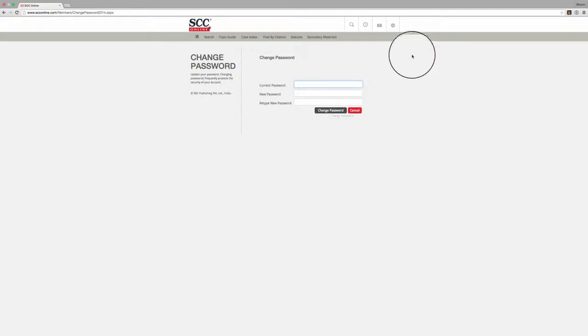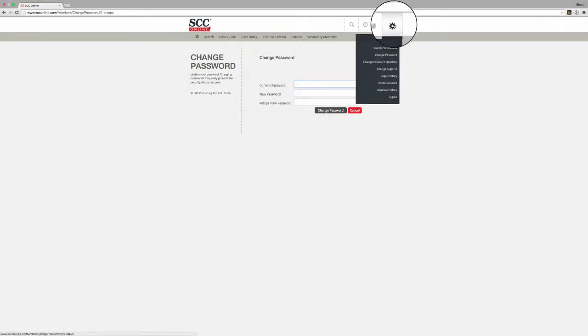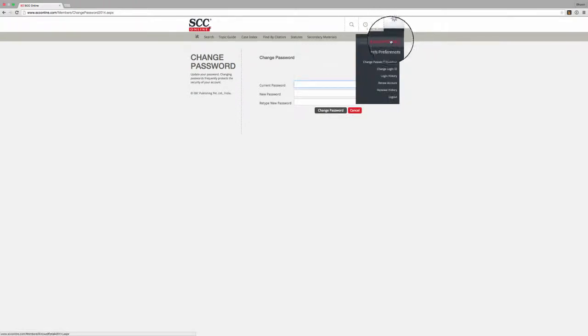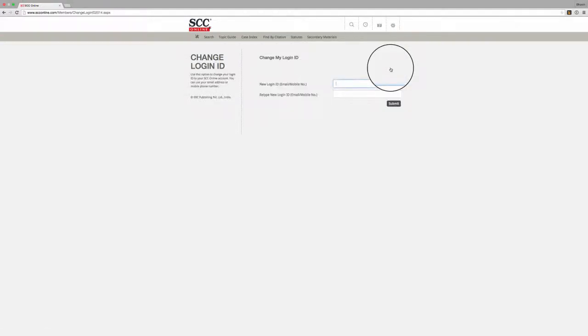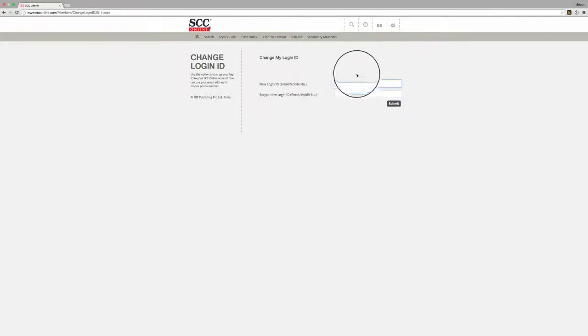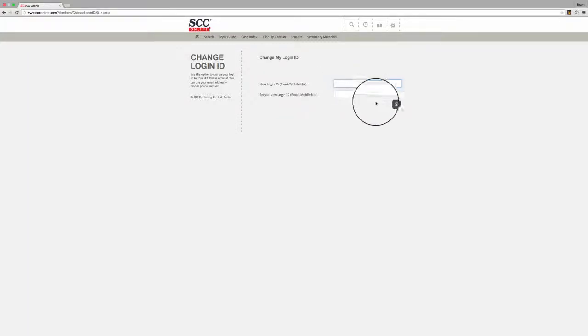If you wish to change your login, again scroll over the gear sprocket shaped my account button and click on change login ID. You will now be prompted to enter the email address or mobile number that you wish to use to login to your SCC Online Web Edition account. Once you click on the submit button,